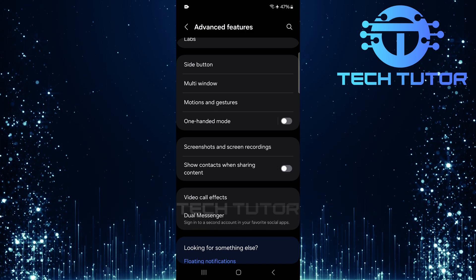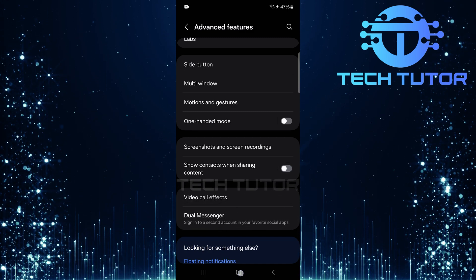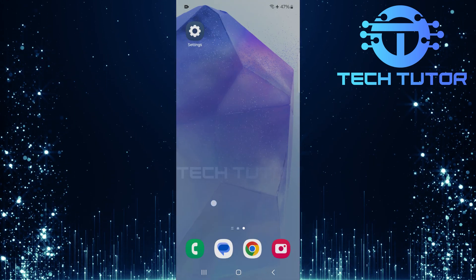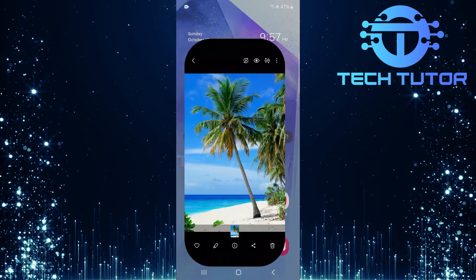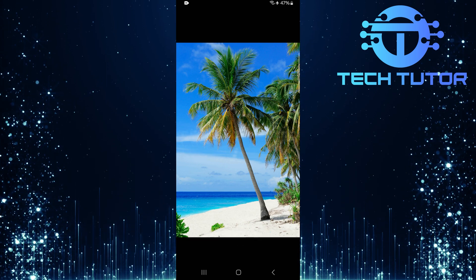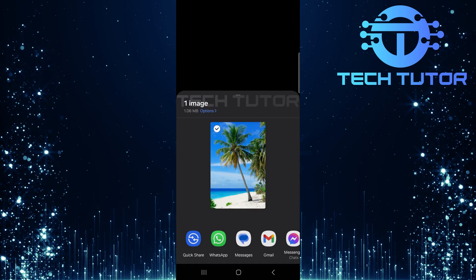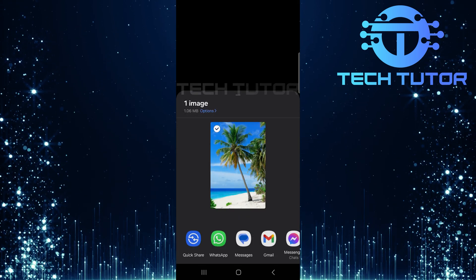With that switch turned off, you're all set. Now, whenever you tap on the share button while sharing photos or any other type of content, there won't be any suggested contacts appearing anymore.